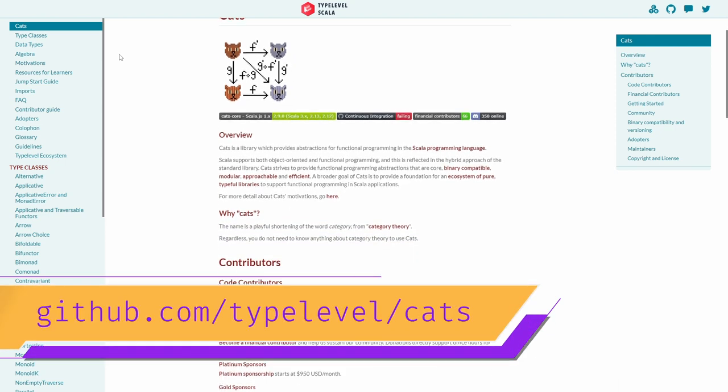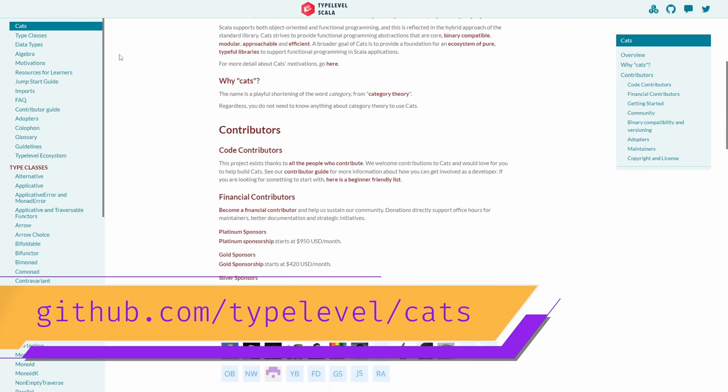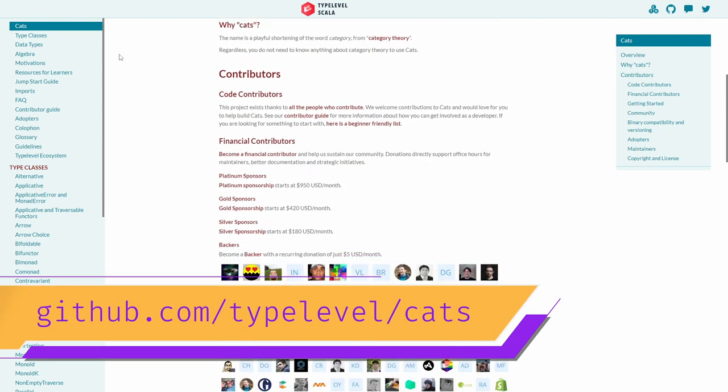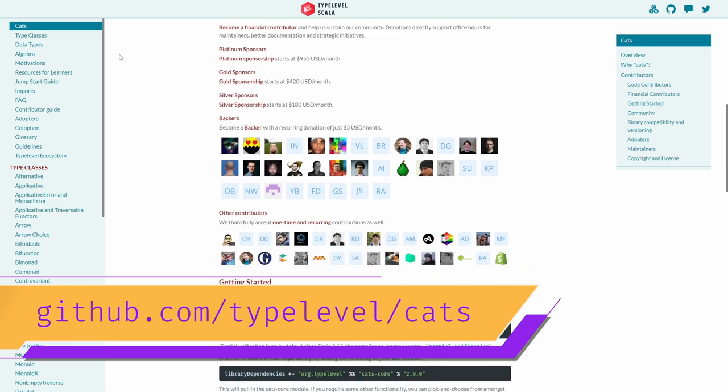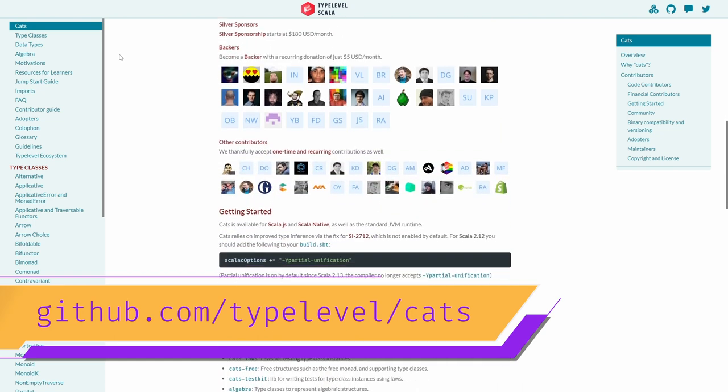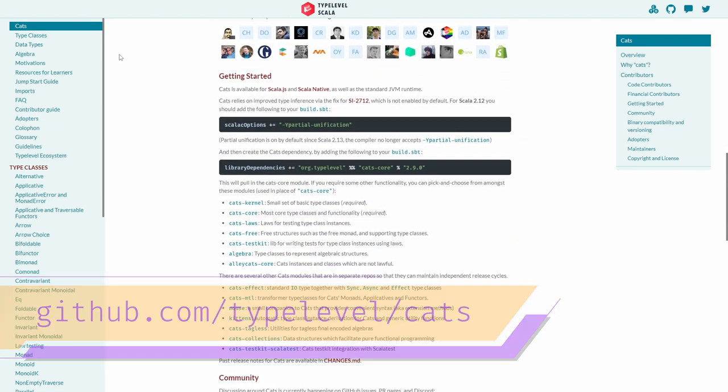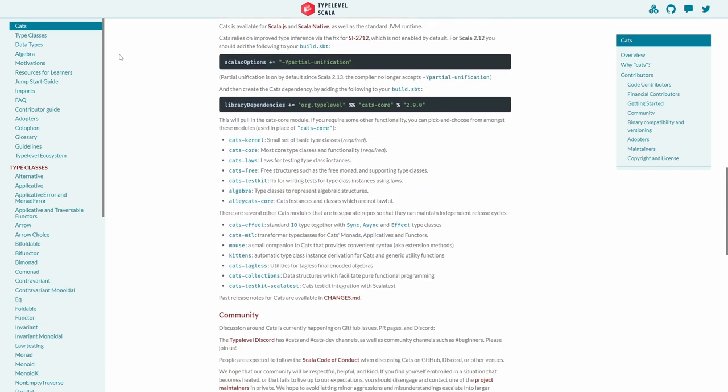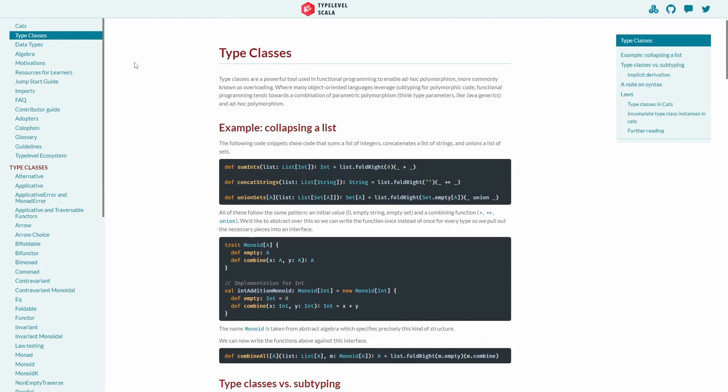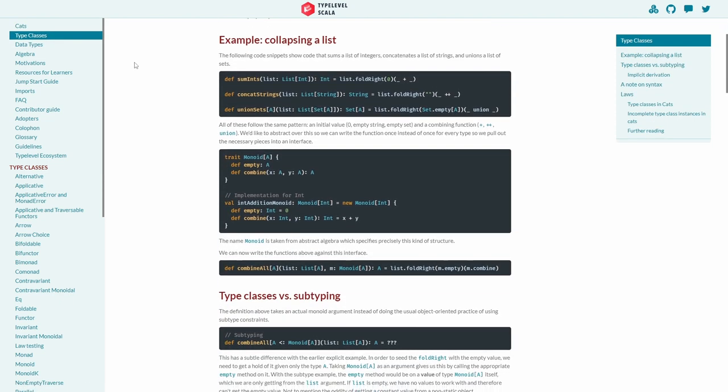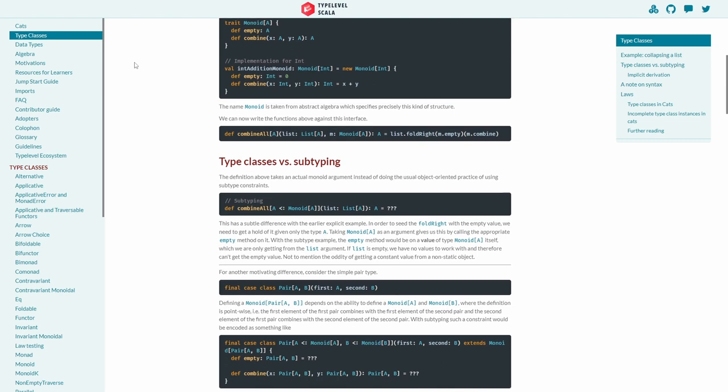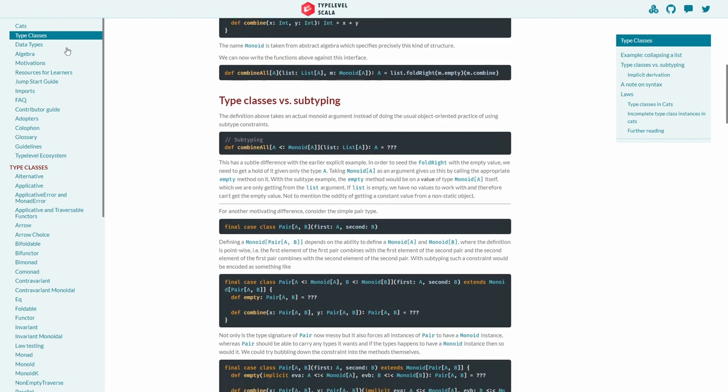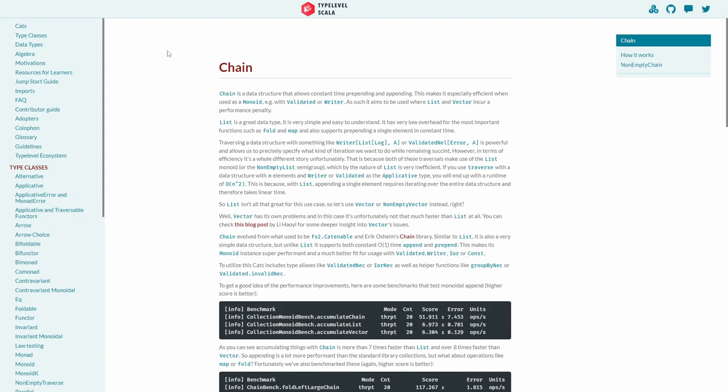The next library on the list is cats, or catscore to be more precise. It's named as such as a pun on category theory, and so it's usually associated with a functional set of things. However, cats is also a utility library that allows you to perform data validation, for instance.